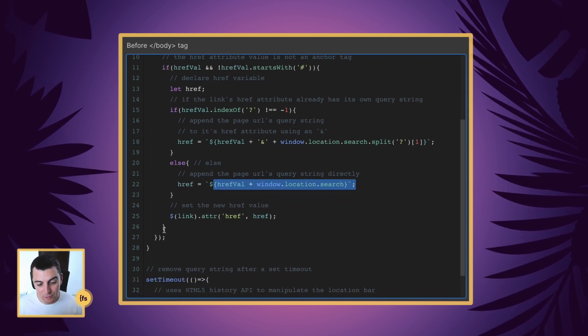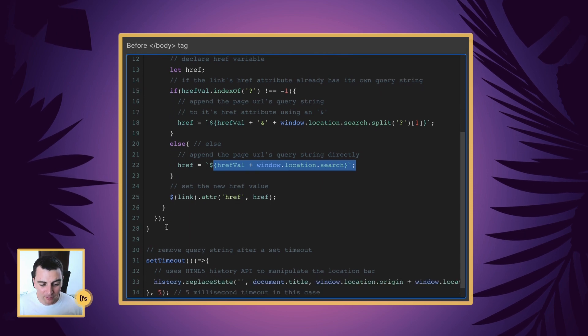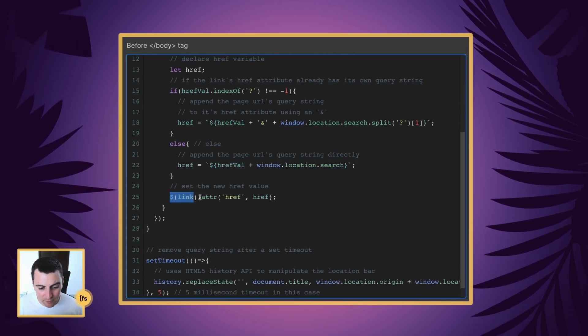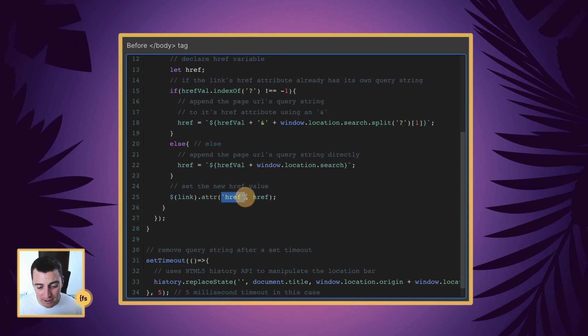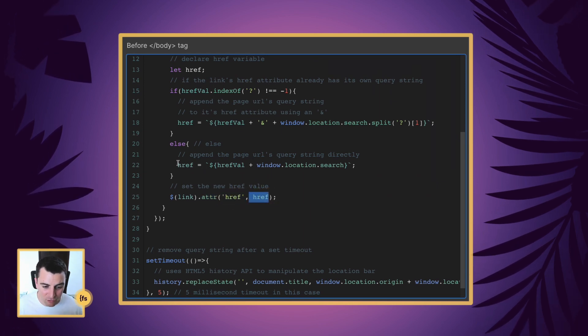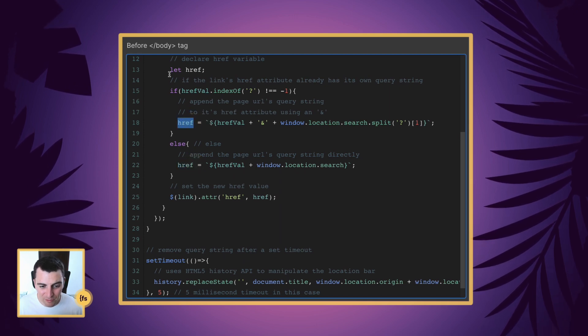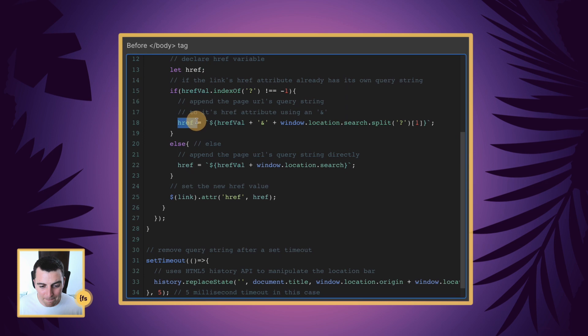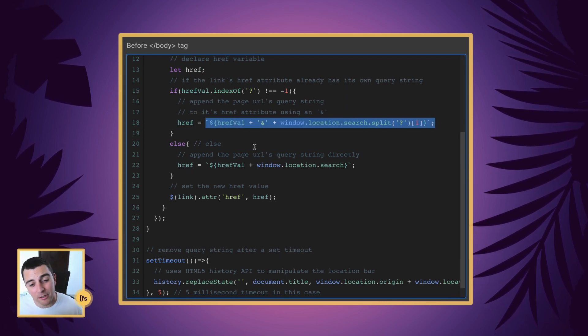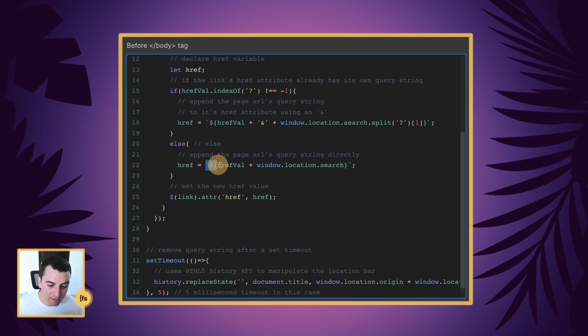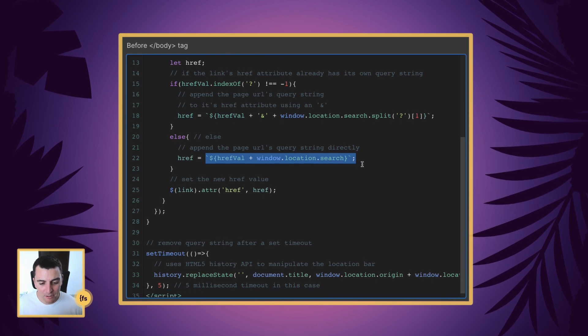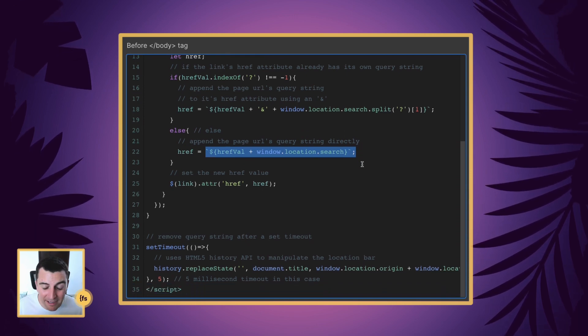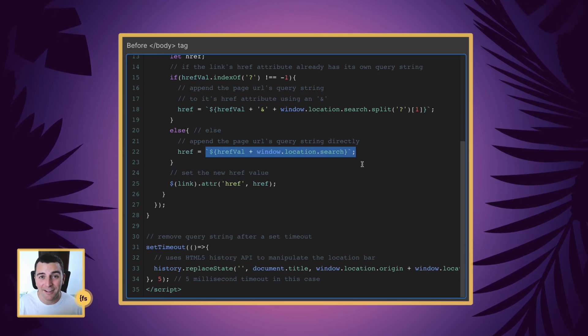And then after that, we're going to actually set the new href value. So we're going to take those links, we are going to target its data attribute of href, and we're going to update it with our new href. And you can see here, we have our updated href, we declared it up here, we are building it here, either from an existing link query with our new link queries, or from an href without link queries, and putting on our new link queries. Great.